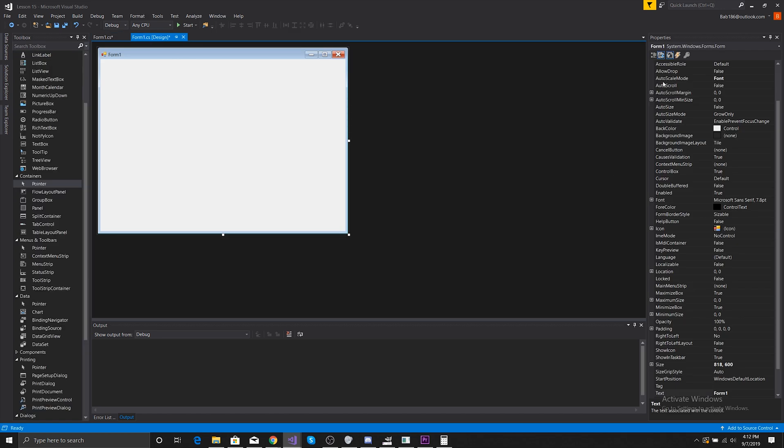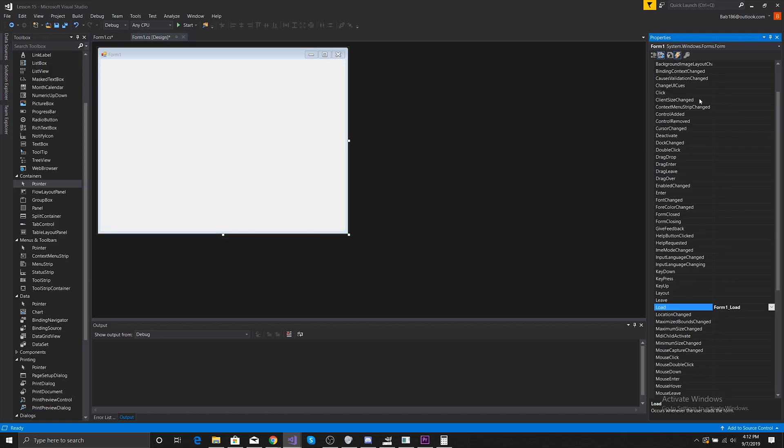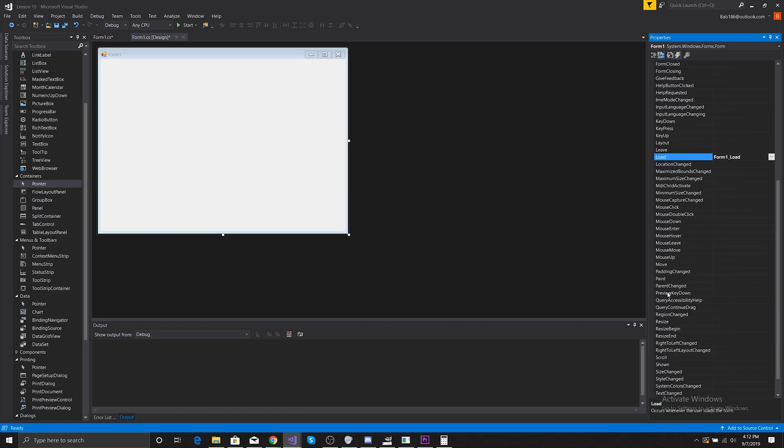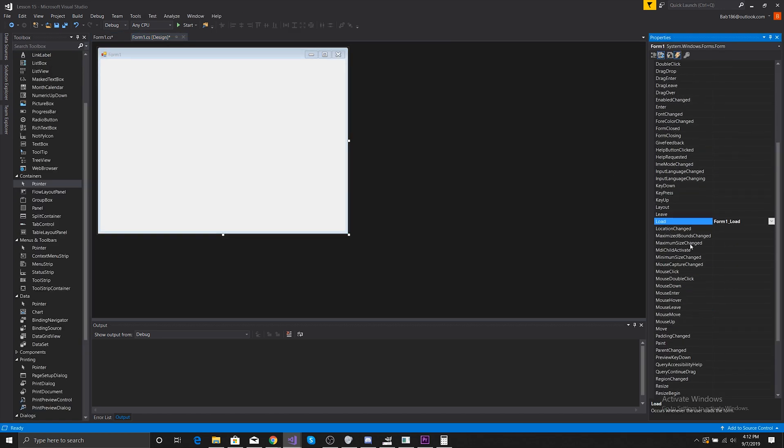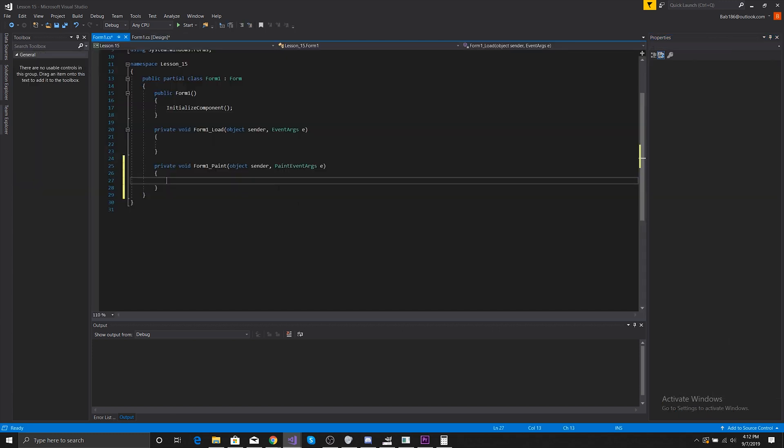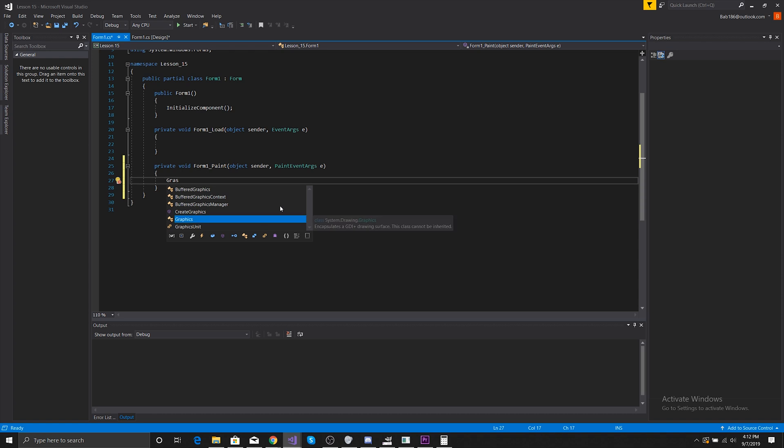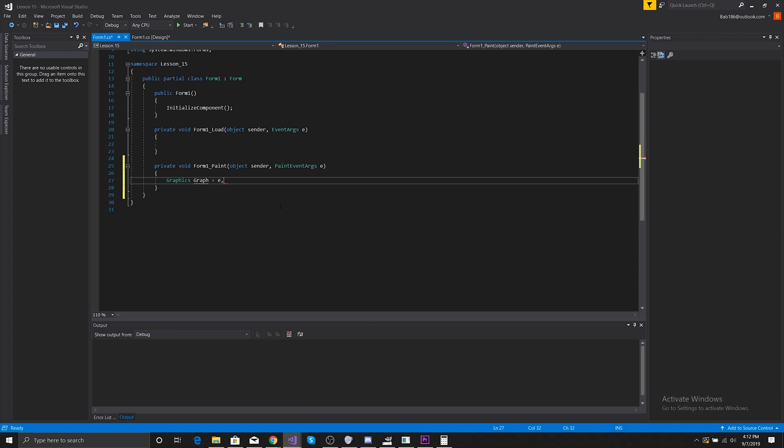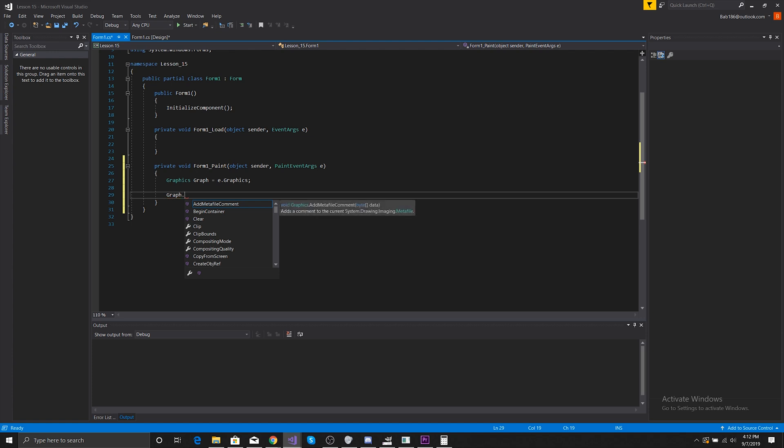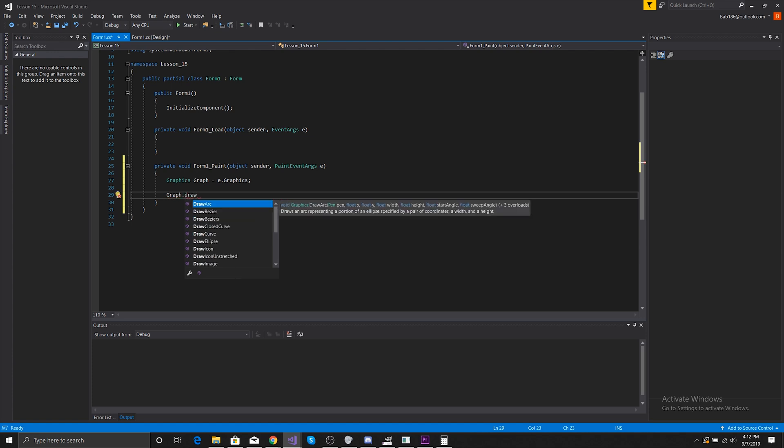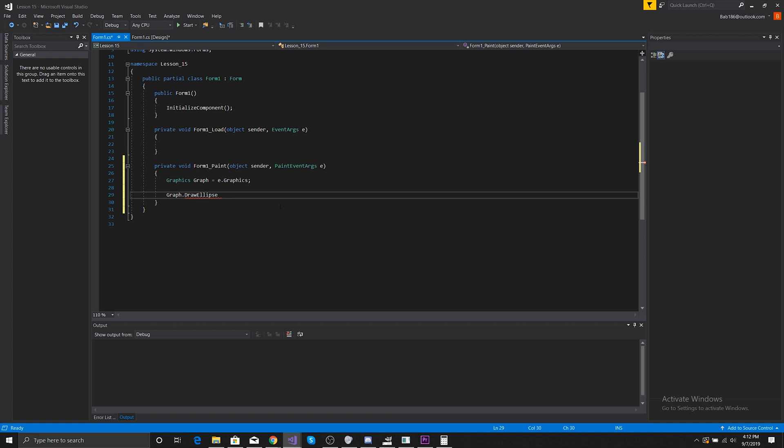So what we're going to do is in the paint event, we're going to do Graphics graph equals e.Graphics, and we're going to do graph.DrawEllipse.